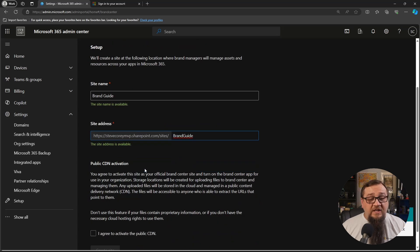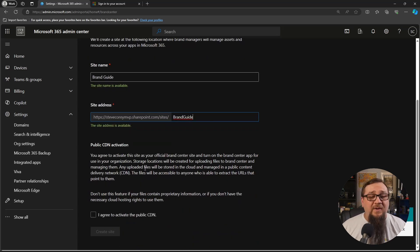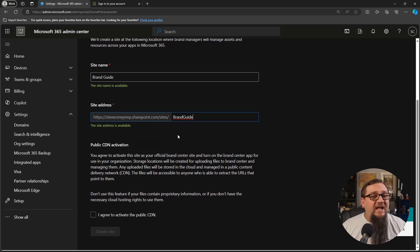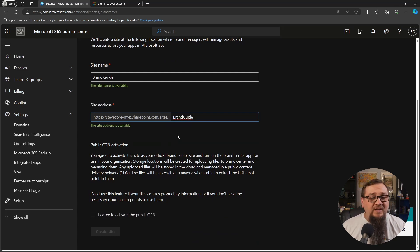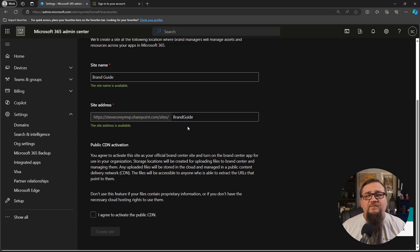And so it's a really simple, basically foolproof way of doing this. If you already have an organization assets library deployed, it's going to default to that site. I think you're forced, actually you are forced to use that particular site.